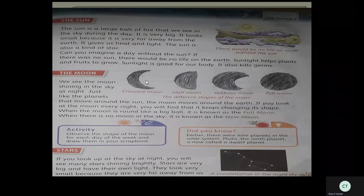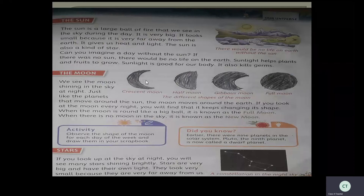Next, about the sun. The sun is a large ball of fire that we see in the sky during the day. It is very big — it looks small because it is very far away from the earth. It gives us heat and light. The sun is also a kind of star. You can experience the heat of the sun because it is like fire — that much hot. We see it as very small only because we are very far away from it.